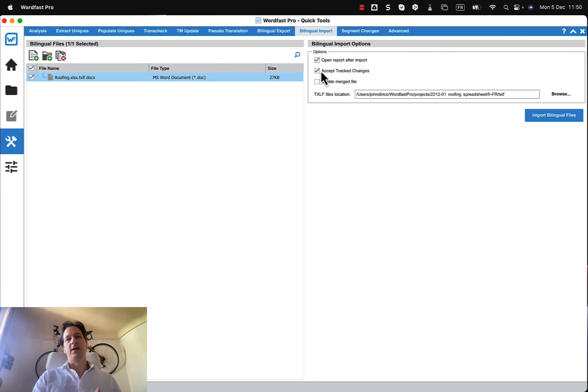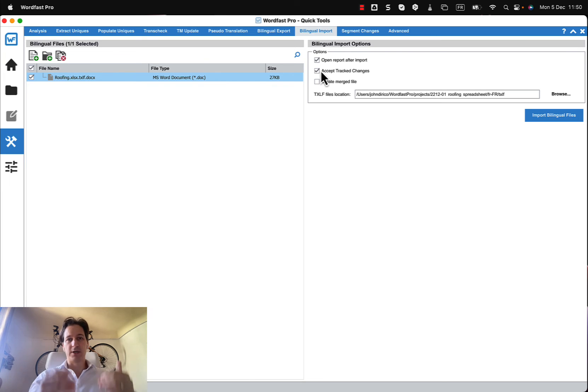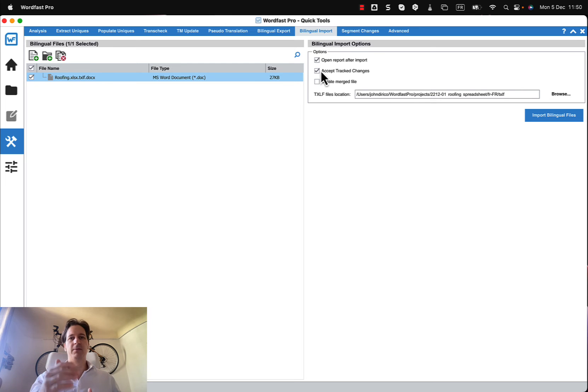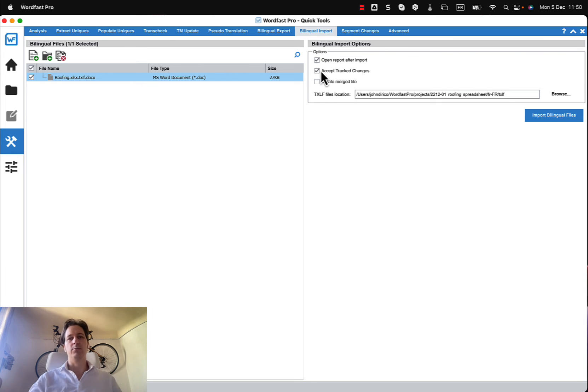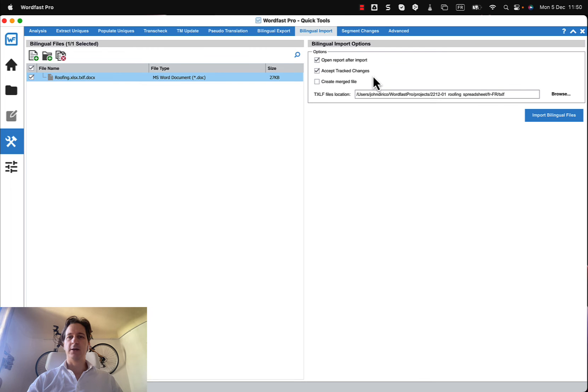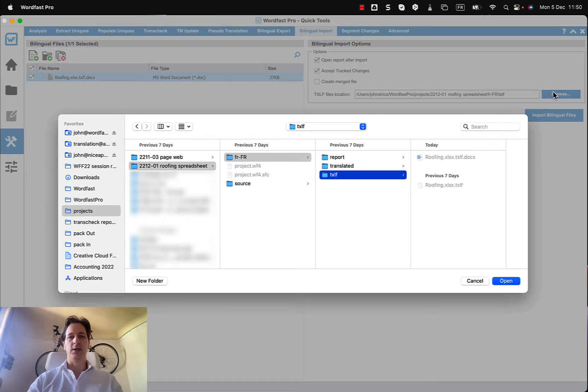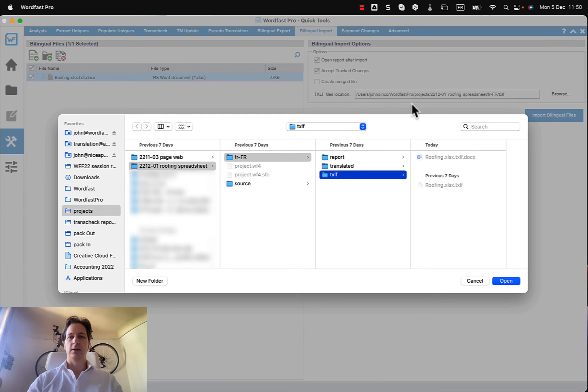And then if or if you go through the word document and you don't even have to accept them if you are happy with them, just leave them as they are and you can accept them when you're importing them in and reject the ones you don't want to before you import it in. Typically I wouldn't choose create merged file and I have to select the TXLF file location.